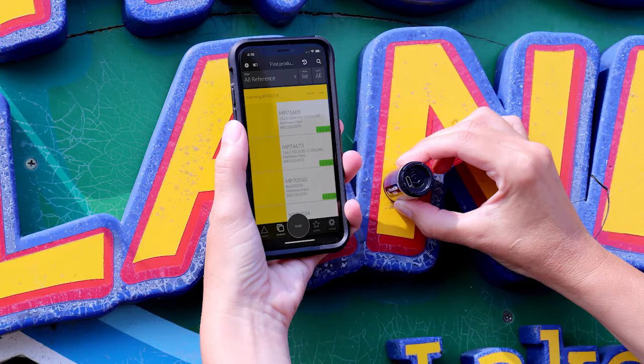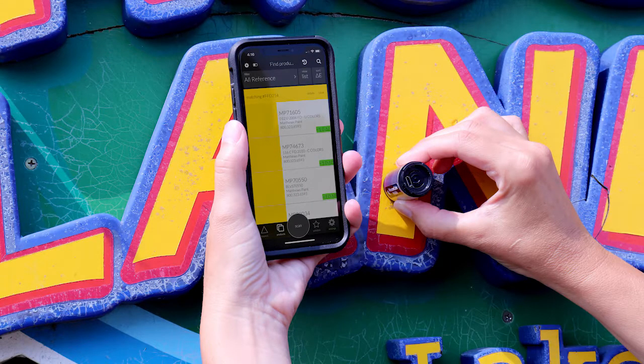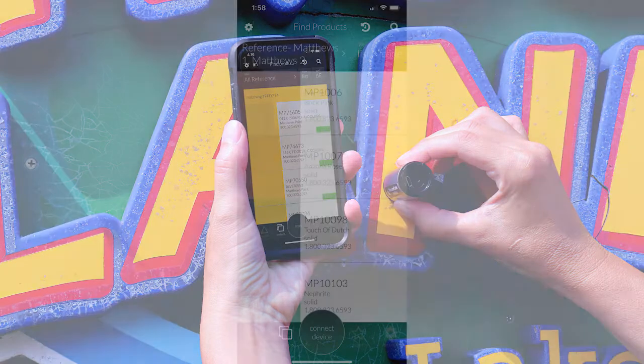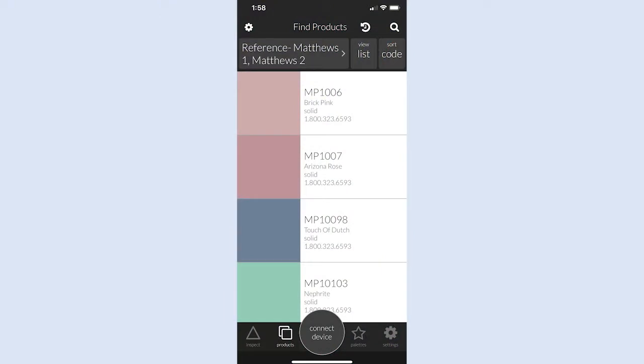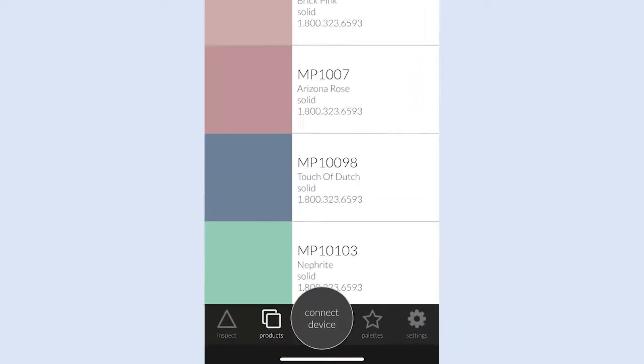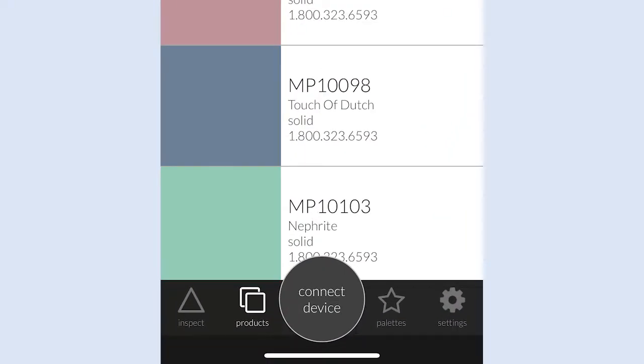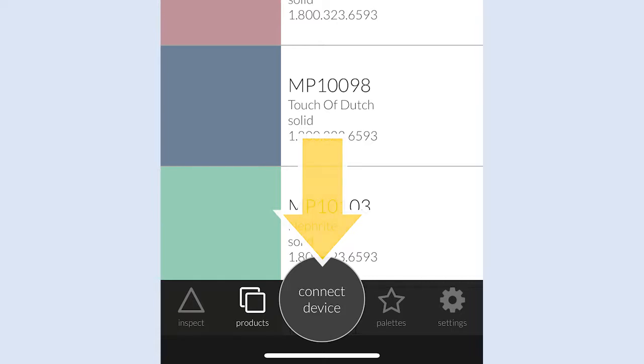Before you can use the handheld scanning device, you will need to connect and calibrate it. The Primary Action button at the bottom of the app home screen shows Connect Device to indicate you need to pair the device with your smartphone or tablet.